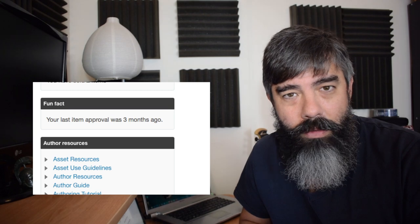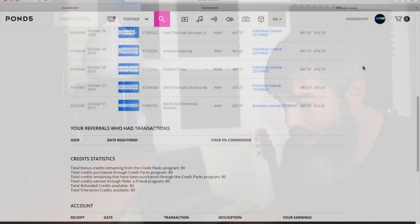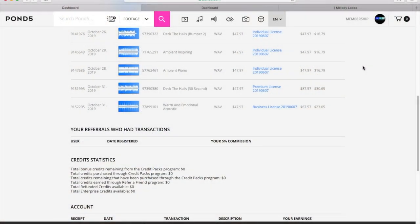But on Pond5, if I show you here very quickly, sales have not decreased at all, actually. In Pond5, my sales have, if anything, they were a little bit slow.